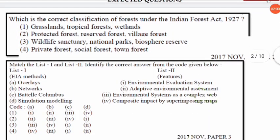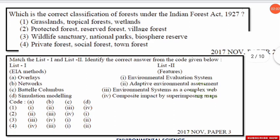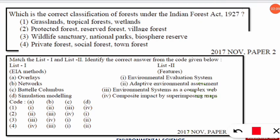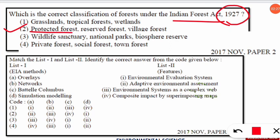The next question is: which is the correct classification of forests under the Indian Forest Act of 1927? Note that the Indian Forest Act was enacted in 1927. The correct option is option number two — as per the Indian Forest Act 1927, forests were classified into protective forest, reserve forest, and village forest. This is very important and has been seen in NET papers.